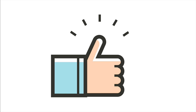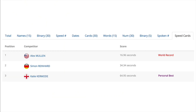On the matter of memorizing cards — just the other day, Alex Mullen broke a record in memory. He memorized 52 cards in less than 17 seconds — 16.96 seconds in competition, in front of people, alongside memory master Simon Reinhardt and upcoming genius Katie Kermoda.